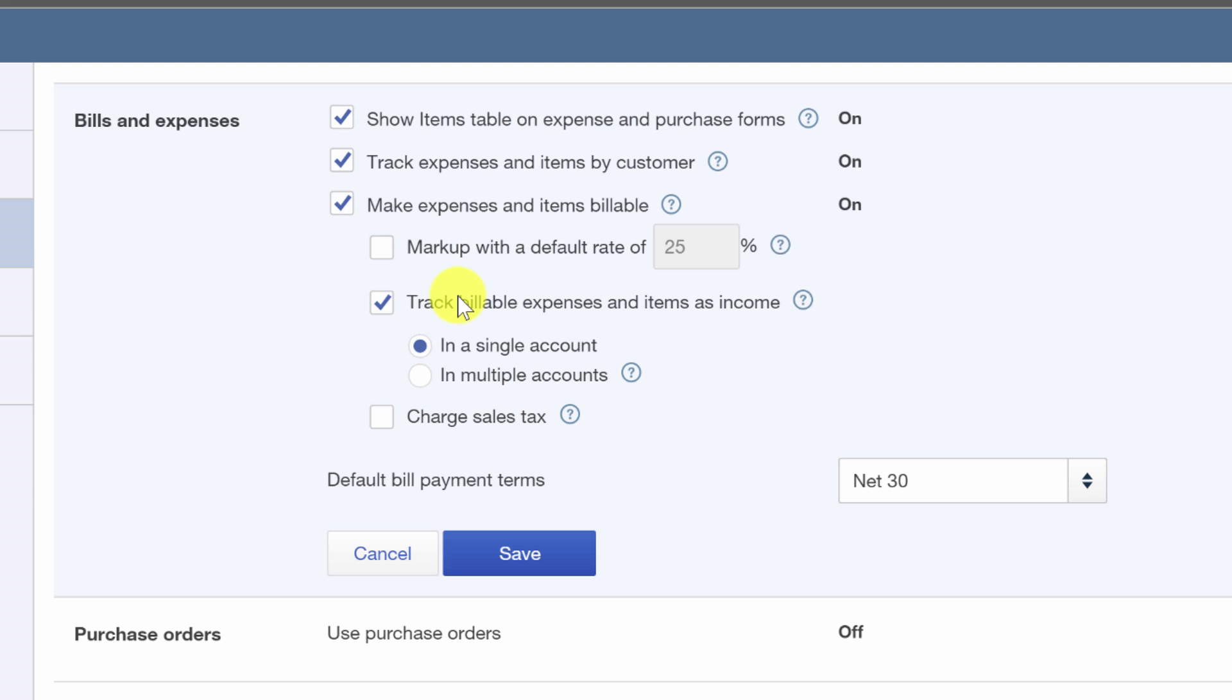In fact, I like to create an income account called reimbursed expenses. And that way, everything is nice and clean. My reimbursements come in as positive, because otherwise the alternative is to have it track as a negative expense when you get reimbursed. And that can get messy. So I prefer to do it this way.